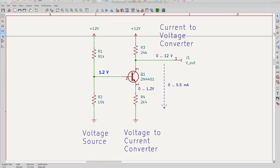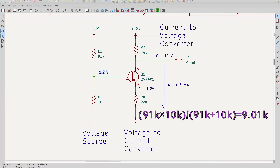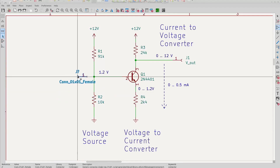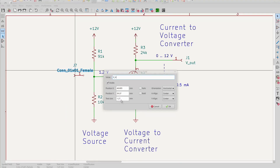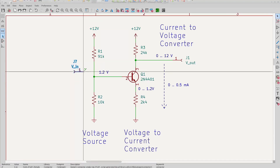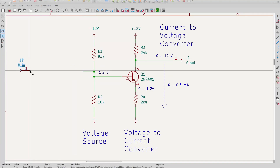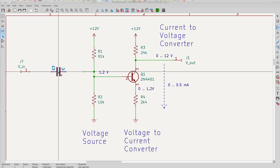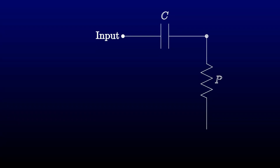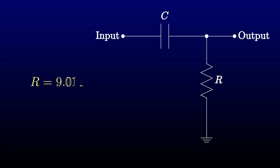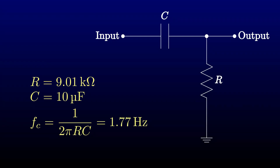What's the input impedance of this circuit going to be? Well, with our assumption that the base doesn't draw any current, it'll be just those two resistors in parallel, about 9 kiloohms. I'll couple in the input AC signal through a capacitor. That's made the input side of this amplifier into a high-pass filter. The resistor is the 9 kiloohm input resistance that we just found, and we'll choose 10 microfarads for the capacitor. Running those values through the formula for corner frequency gives us a little under 2 hertz, well below the audio range.